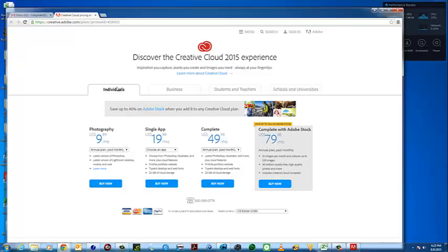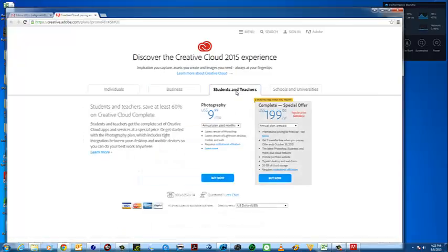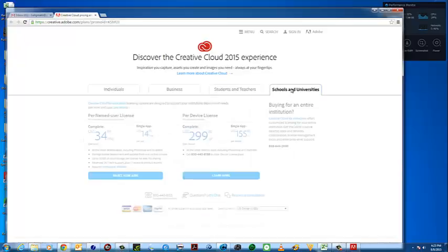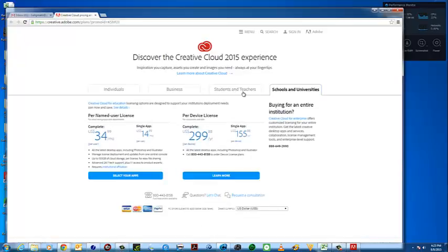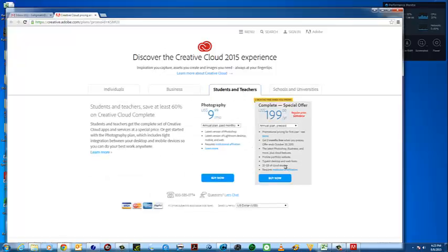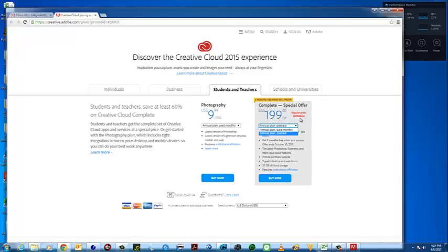There's a photography plan at $9.99, and a single app option at $20 a month. You have categories for individuals, business, students, teachers, schools, and universities. Obviously we're going to do students and teachers. There are a few different options: $9.99 a month, or a one-year contract that comes out to around $119 to $129 for the year plus tax, or the complete suite — Photoshop, Premiere, Illustrator, and the whole nine yards — for $200 a year.